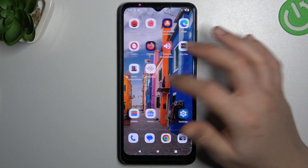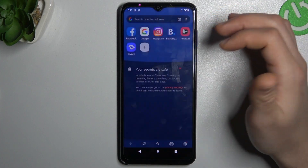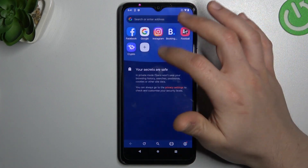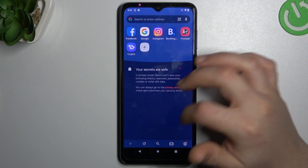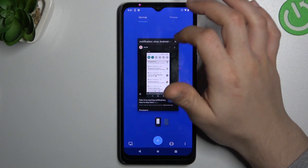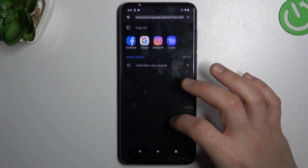Now it's time for the second method. If you cannot find or use the Google Lens for some reason, just go to the web browser and go to google.com.